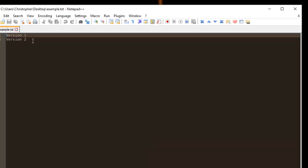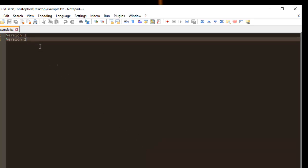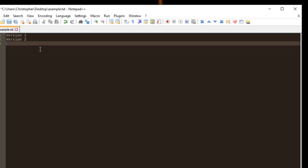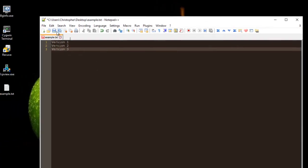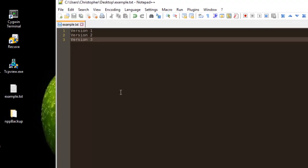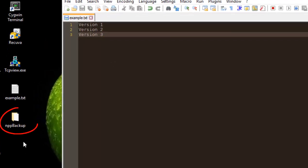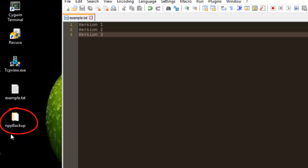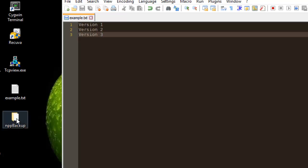Now if I make some changes to this document, for example let me write version 3, and if I save this document, as you will notice a new directory has been created called Notepad++ backup.